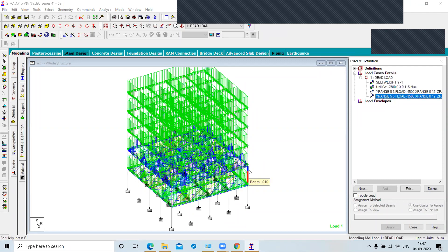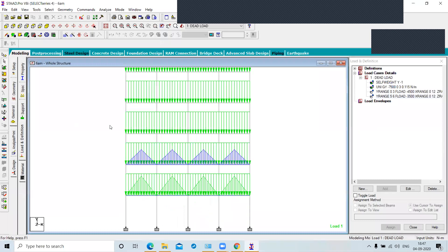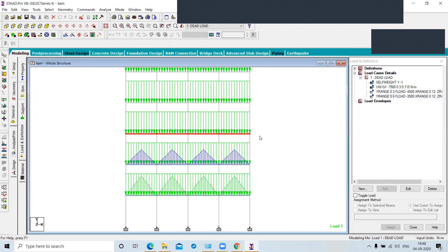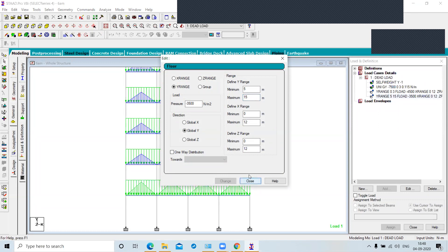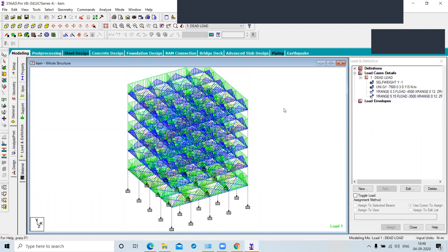This flow load can be applied to the upper three floors as well. Go to the front view, change the Y range up to 15, and click on change. This applies the load to all floors. That dead load should be clear to all of you.